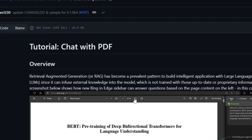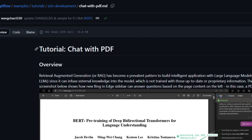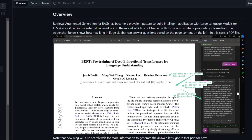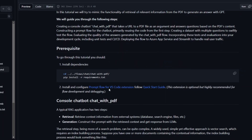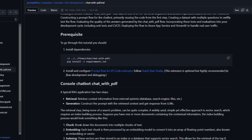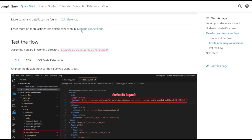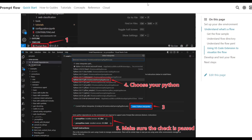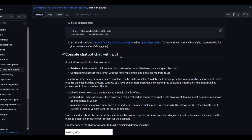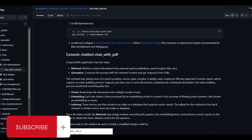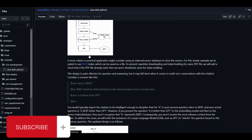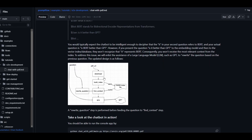One demo I want to highlight is how they were able to create a chat with PDF application — they were able to upload a file and create a chatbot for it. They did this by installing the prerequisites, configuring PromptFlow for VS Code, and integrating it through VS Code by installing the extension. Once done, you're able to console the chatbot — chat underscore with PDF — by utilizing the template that they already have. It gives you a good demonstration breaking down what is happening and how the documentation is built into the chatbot.